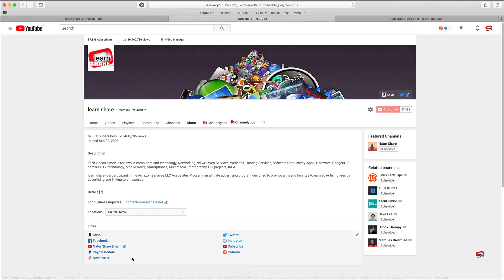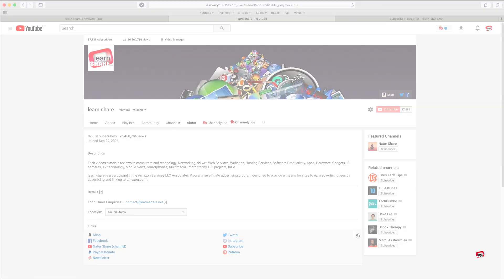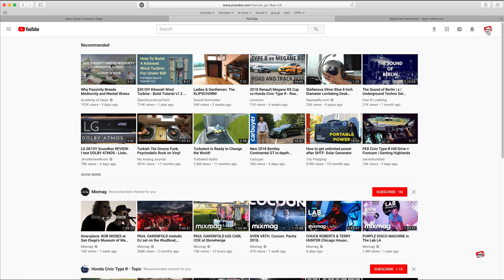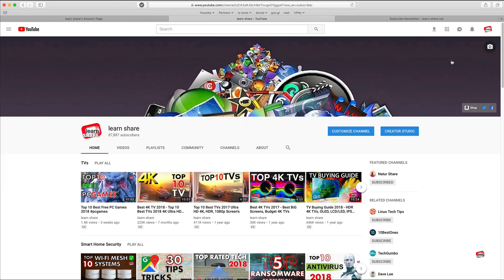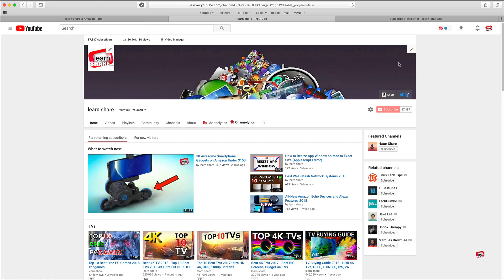If you are unable to customize your channel social media links, this is how you can fix it. Select your account icon, then on 'My Channel' select 'Customize Channel'. Hover over the link section, then click 'Edit Links'.